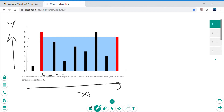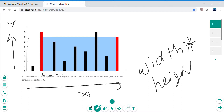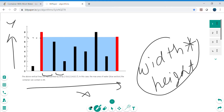For the area calculation, the simple formula is width multiplied by height — that's how we calculate a rectangular area, and this container looks like a rectangle. The heights have already been given in the question itself, so this would be our formula to calculate the area.